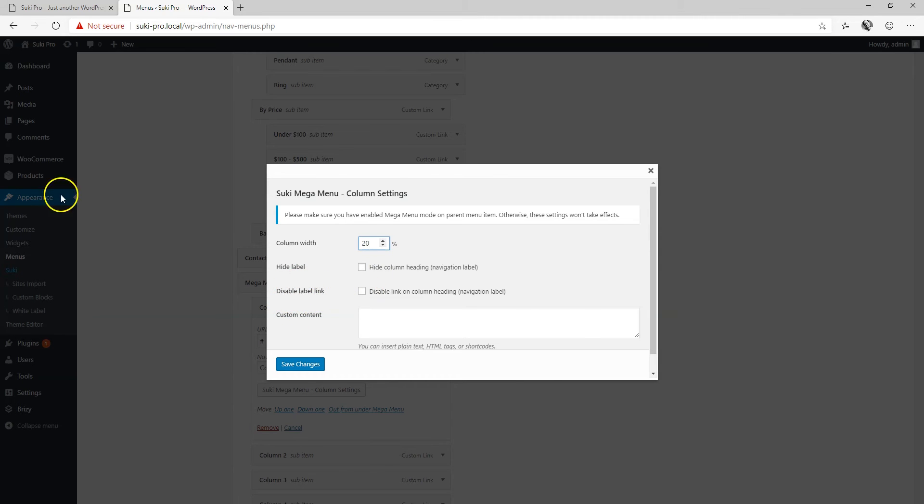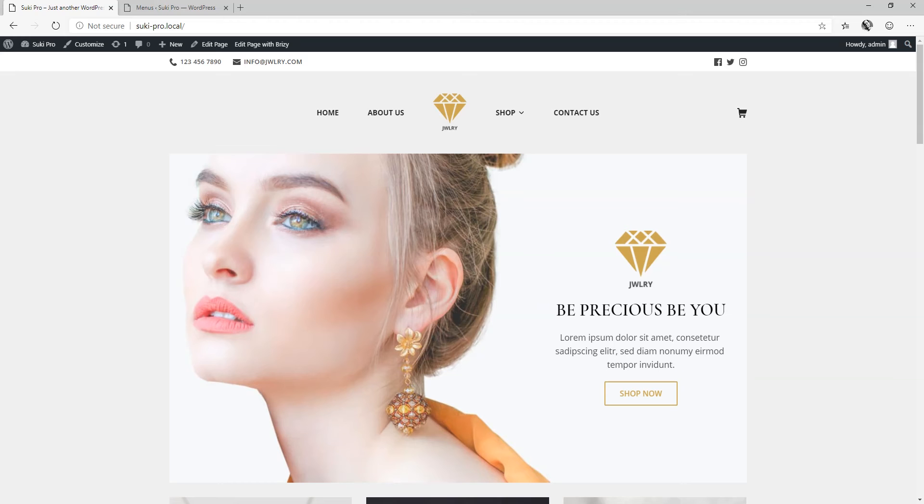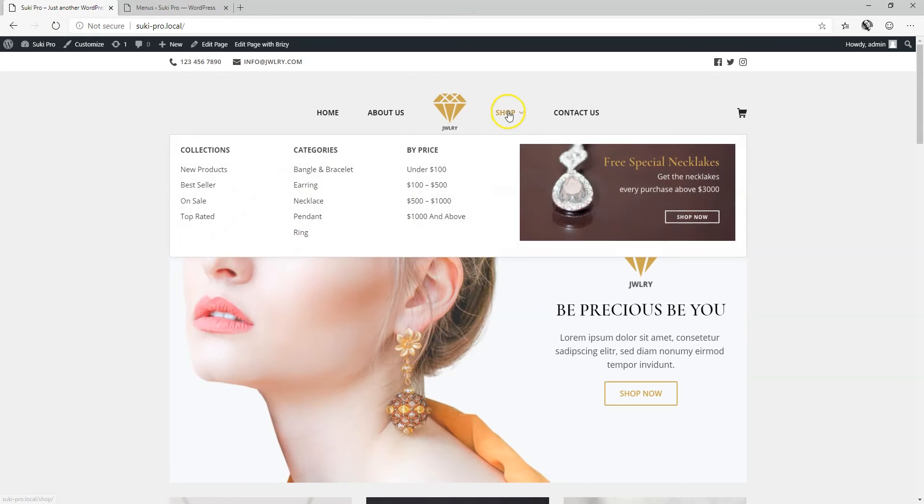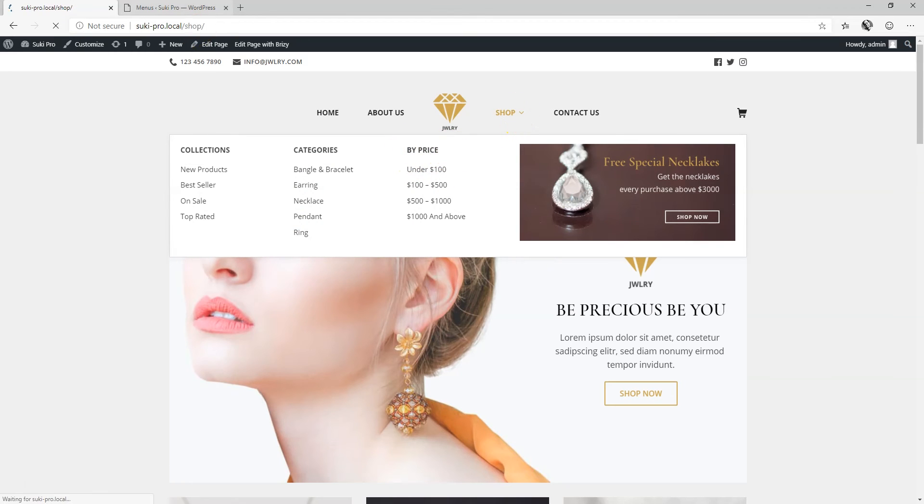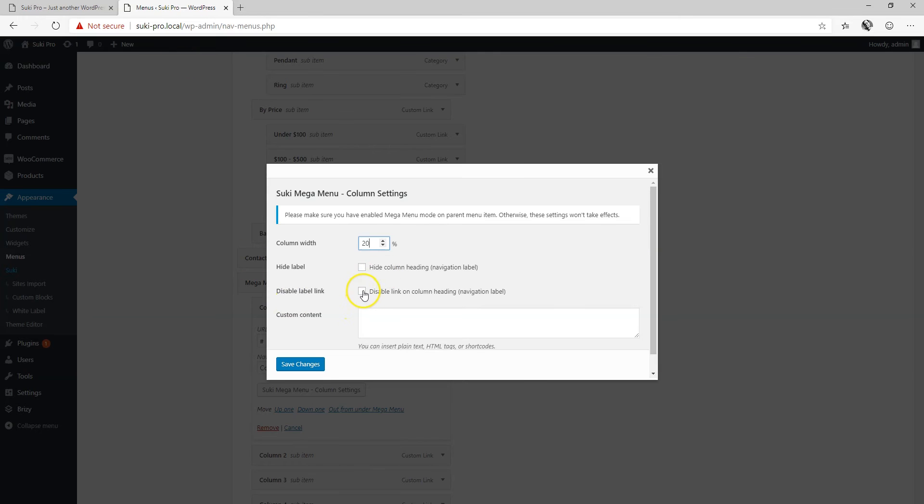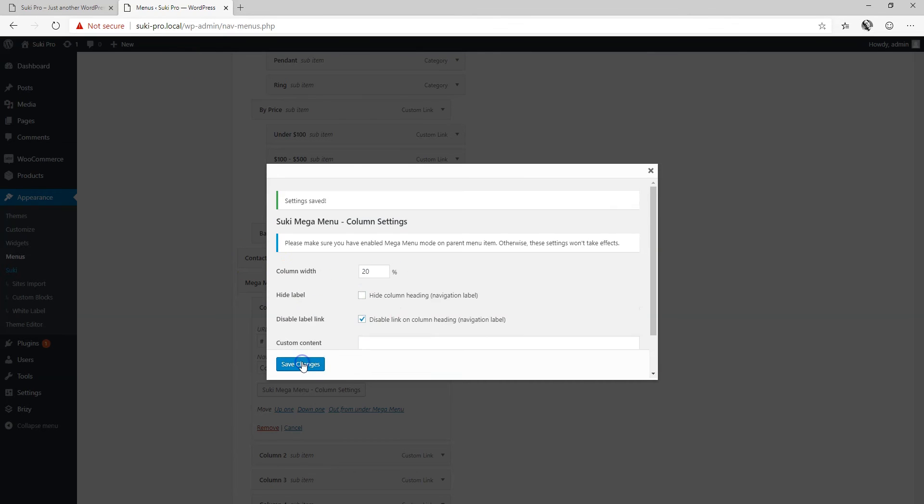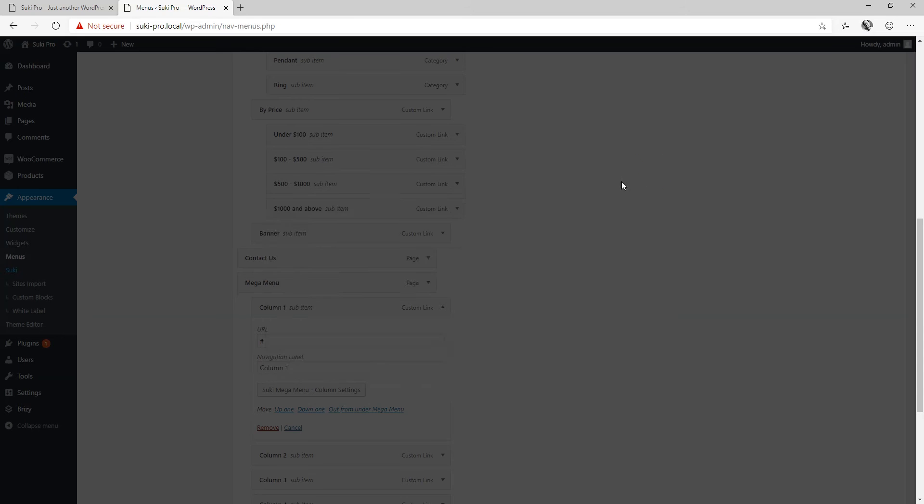And I'm going to say disable label link. What does this mean? If it was a real link like here by price, now by disabling it you cannot click on it. It is just text. So we're going to say the same for that. Disable link on column heading. And that's all we do here. Save changes.